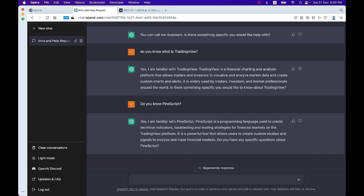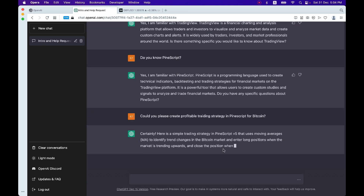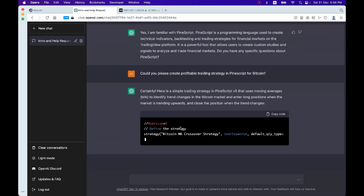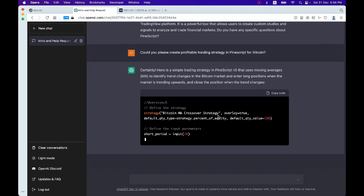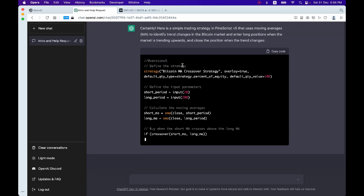Now let's try to get some Pine Script. Could you please create a profitable trading strategy in Pine Script for Bitcoin? Certainly — that was easy! It's using moving average, version 5. Strategy, SMA — which is version 5, which is great.